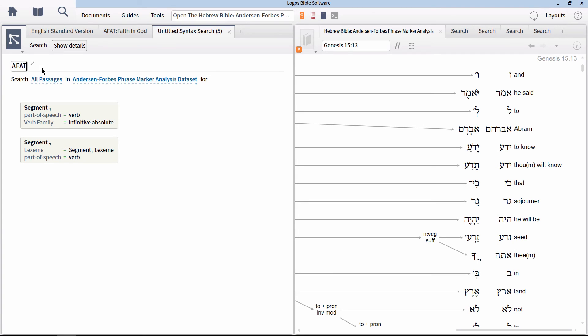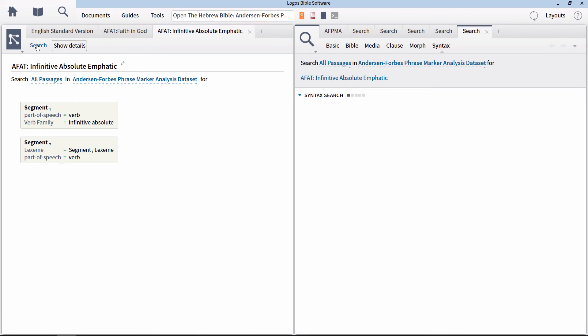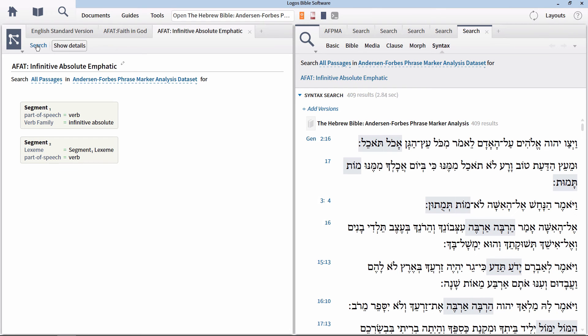Name the search afat infinitive absolute emphatic and run the search. This will now display every place in the Hebrew Old Testament where this construction occurs. We could continue to look at more and more examples of running word level searches using the syntax query builder, but hopefully this was enough to get you started in the right direction.